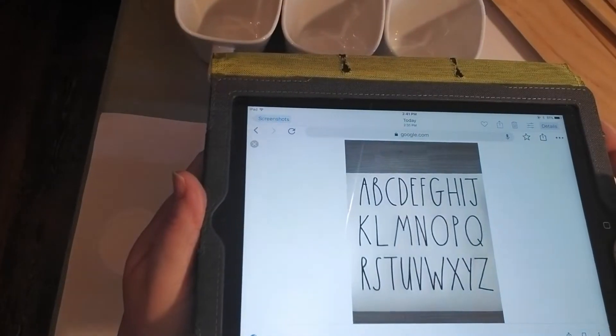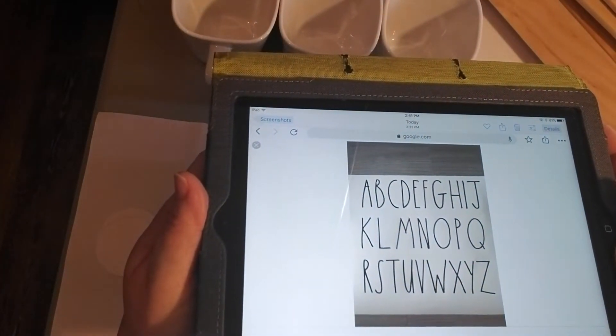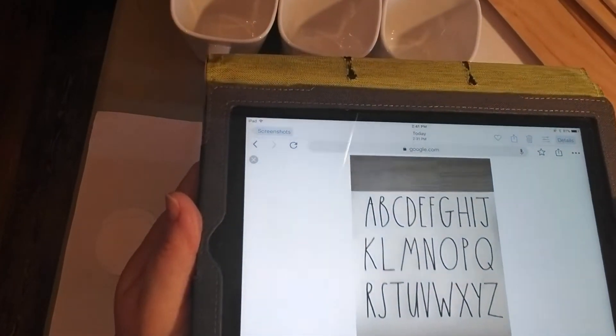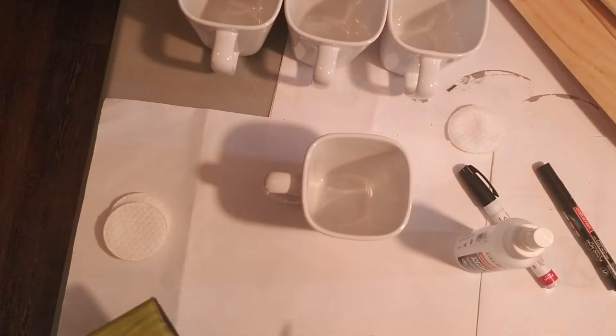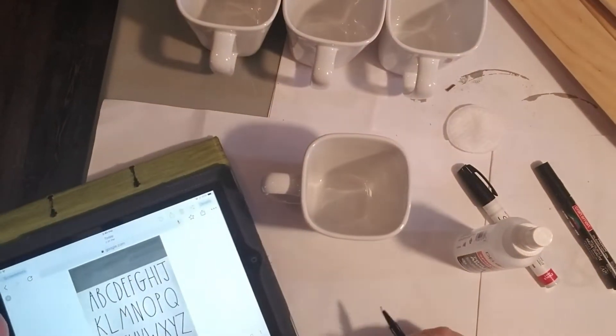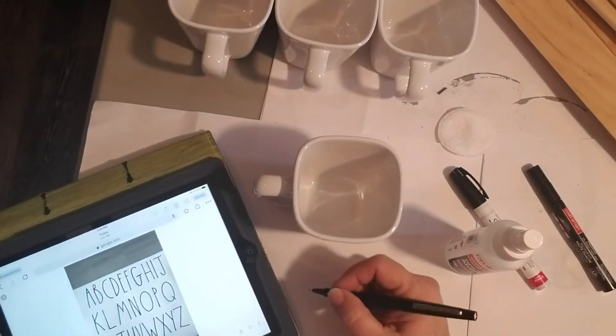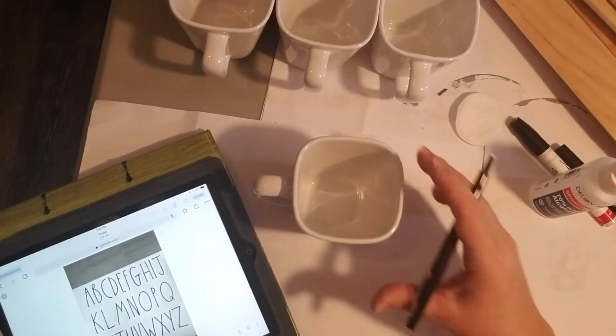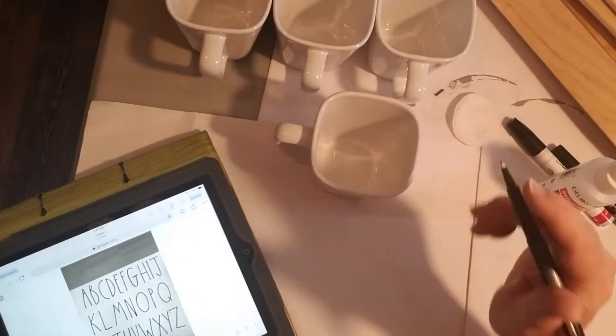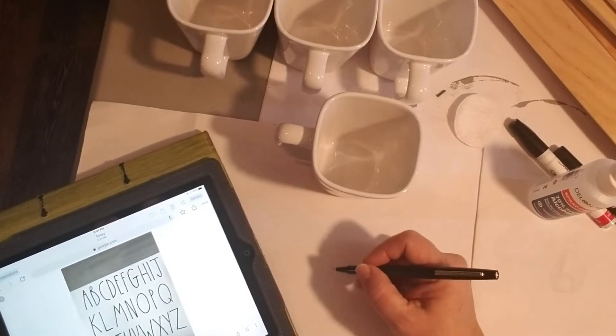I looked online to find some Rae Dunn font images. I'll link this one in the description box below. Then I just used a pen to practice some of the lettering that I wanted to use.